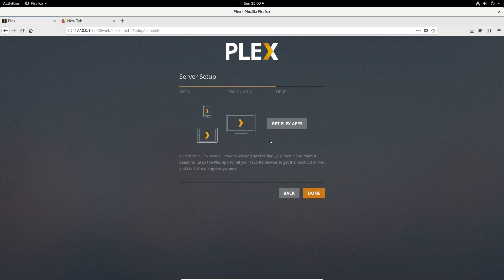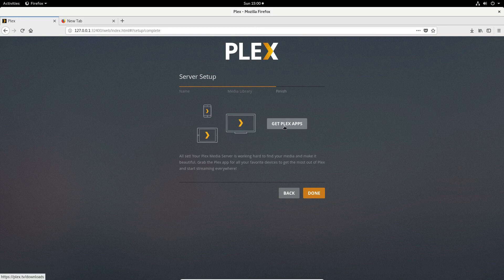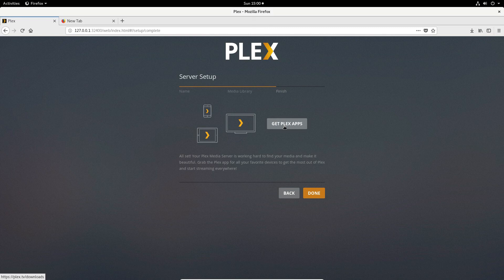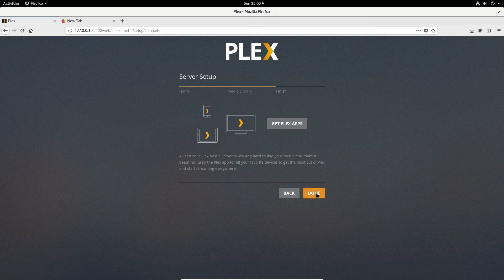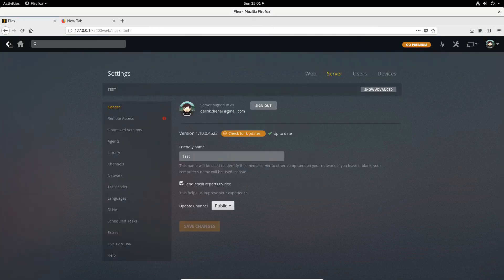It'll pitch you to install Plex apps if you want to get it on your iPhone, your iPad, your Android devices, your game consoles and so forth. Just click the get Plex app button to do that. And then once you're done with all that click the done button.